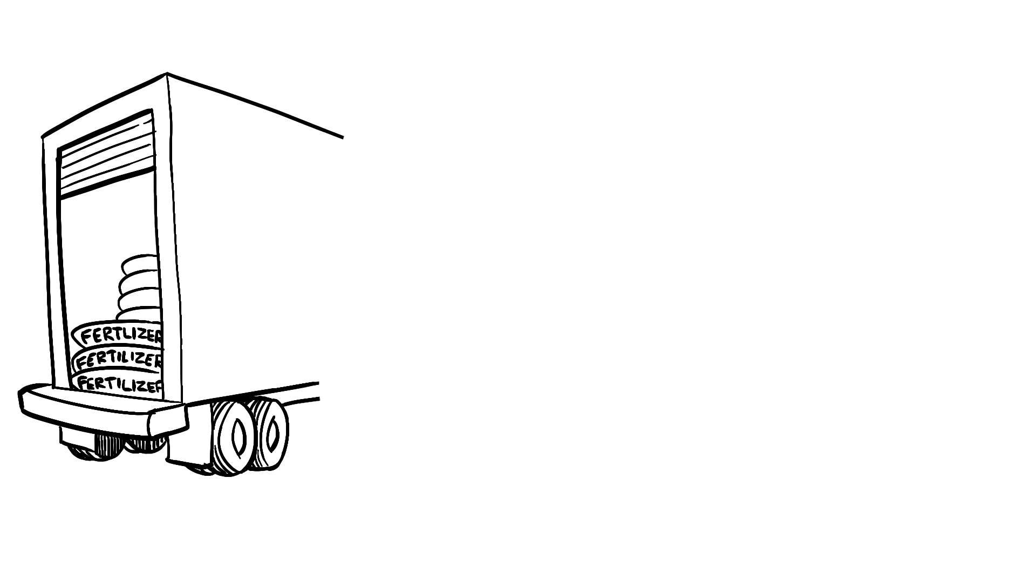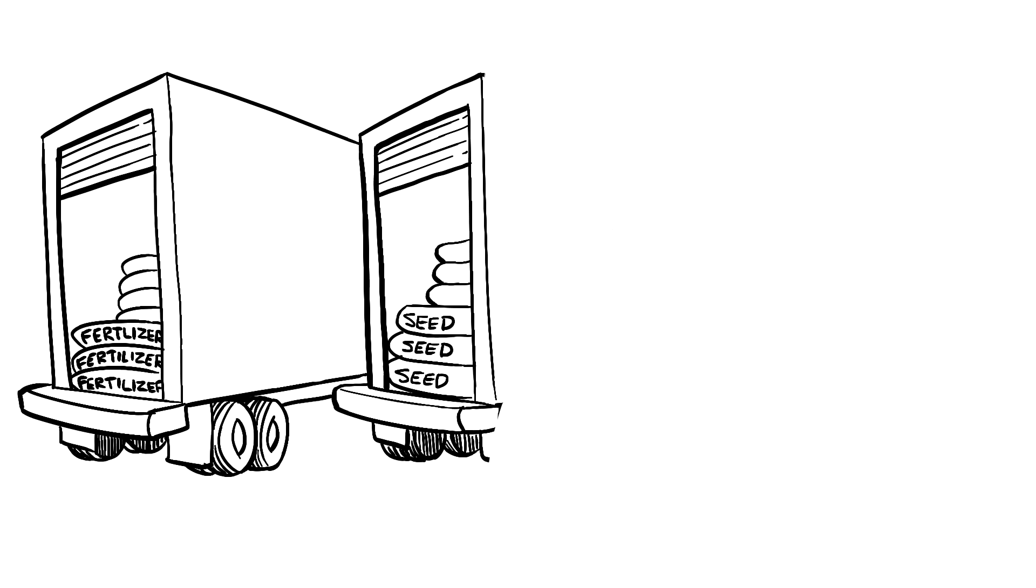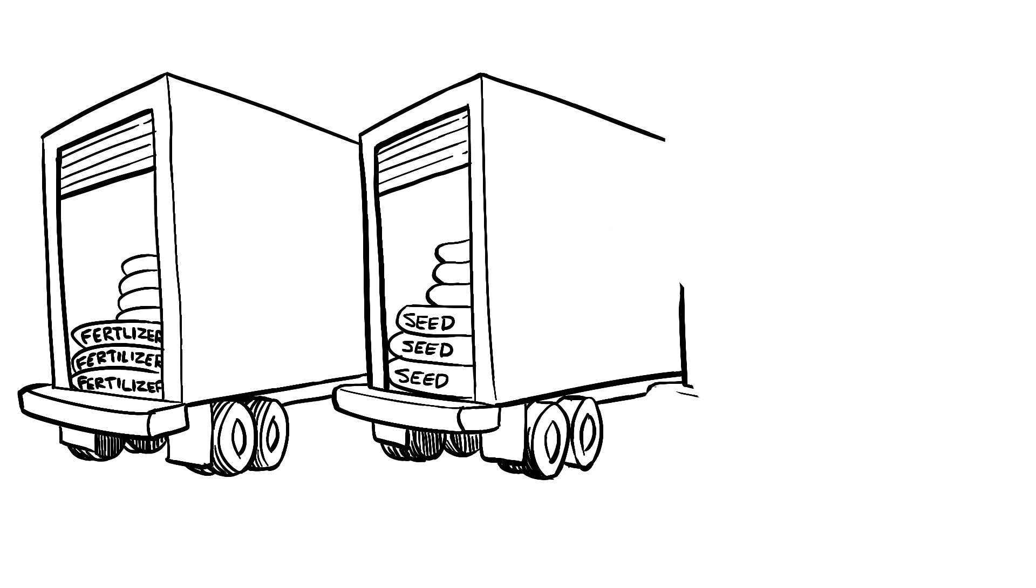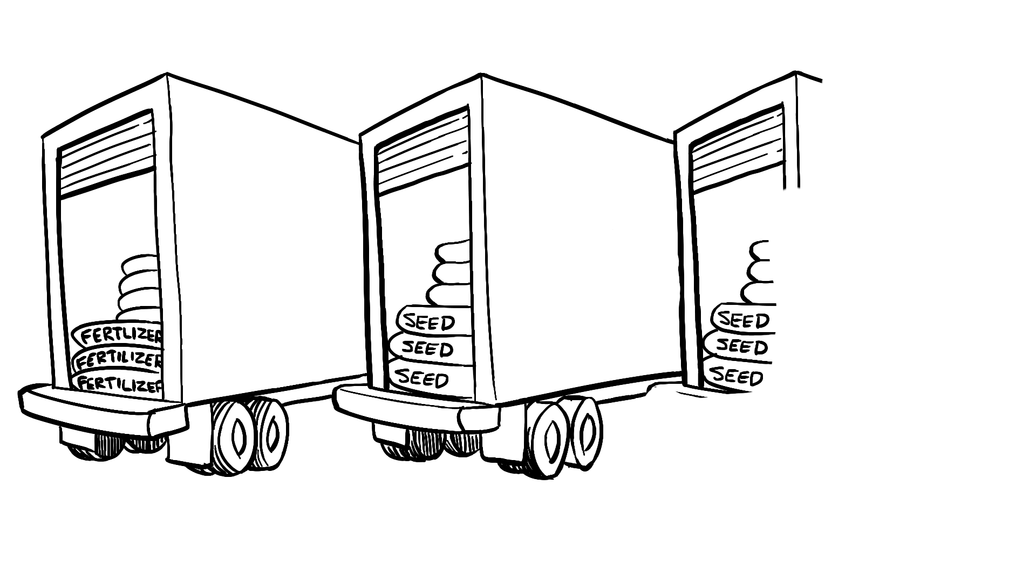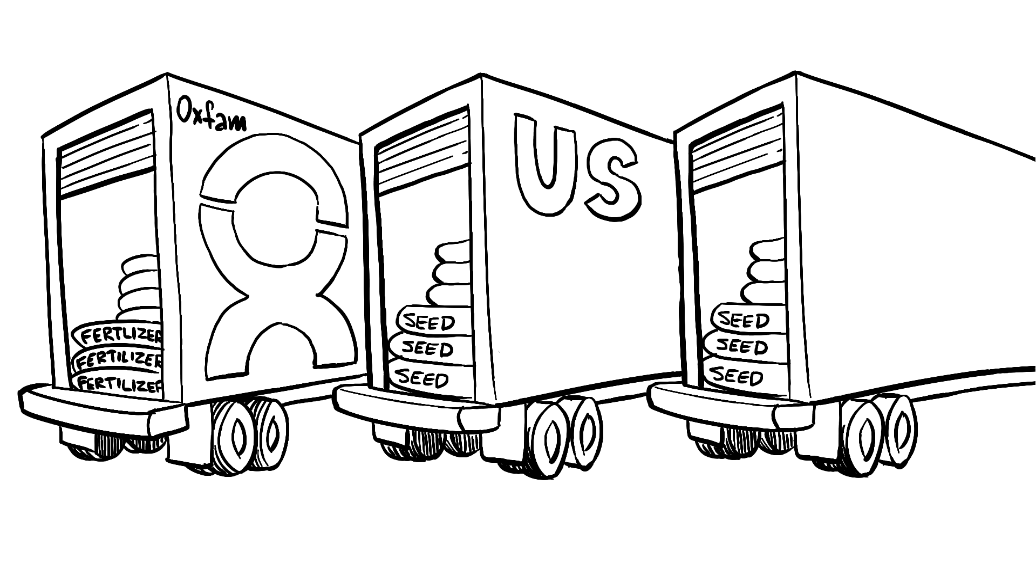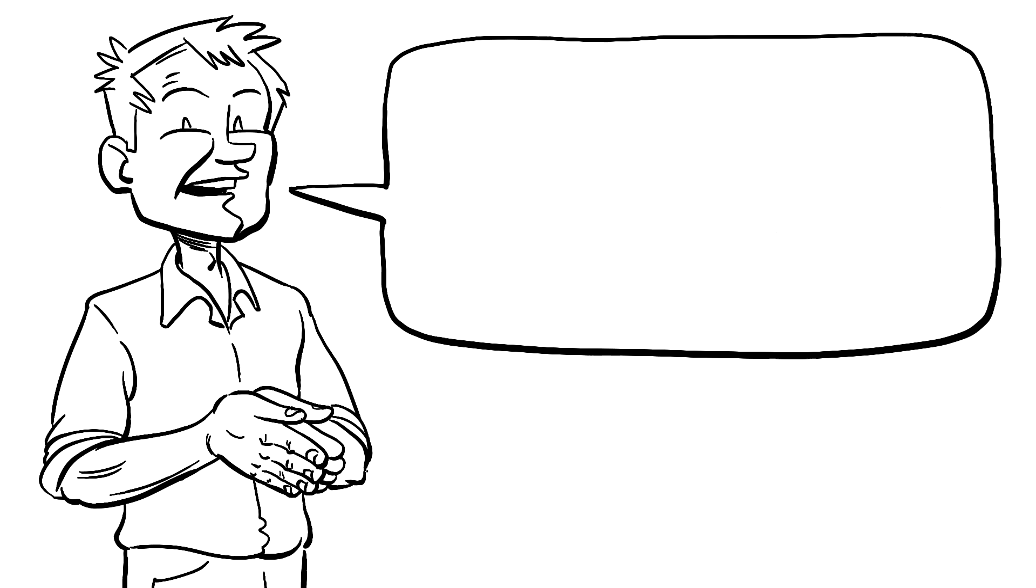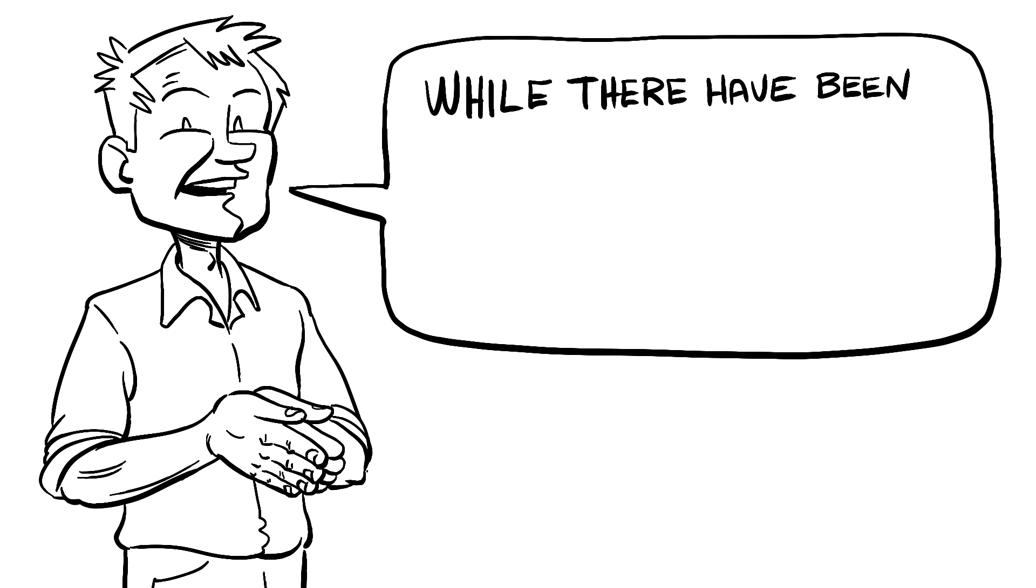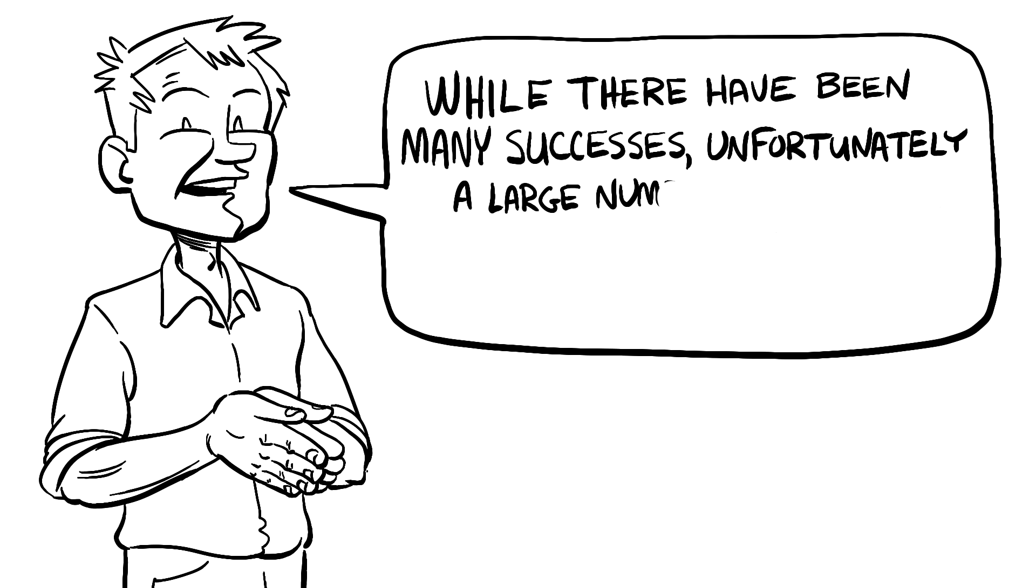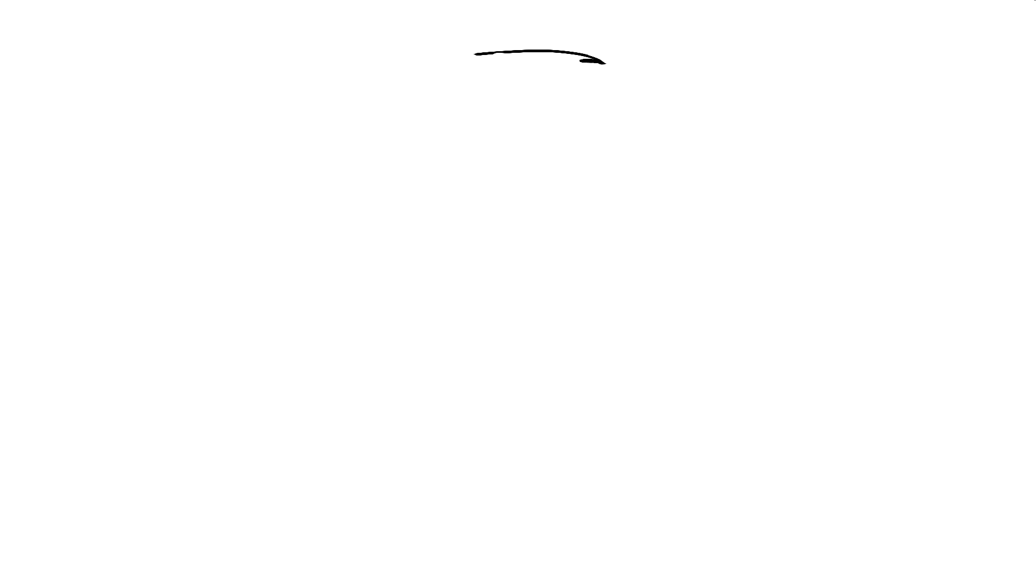A huge amount of work has gone into helping these people over the last 50 years. Most of this has been implemented by large non-governmental organizations, or NGOs, such as Oxfam, as well as major aid agencies such as USAID or Canada's CIDA. While there have been many successes, unfortunately a large number of these projects have not been as effective as they could be.